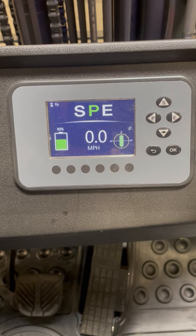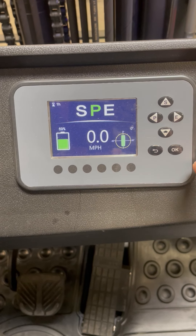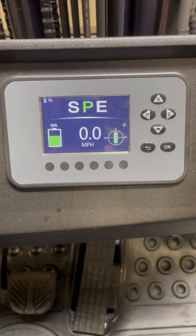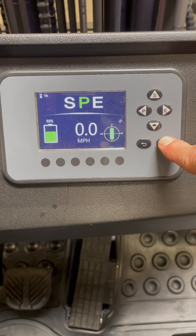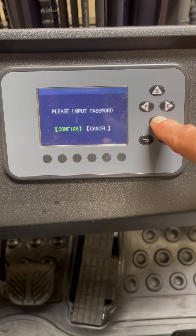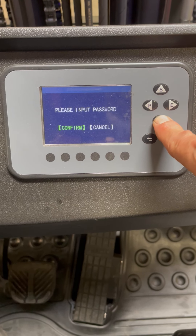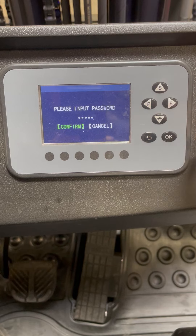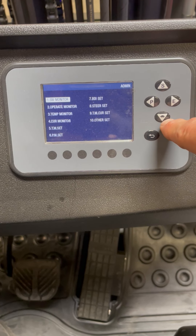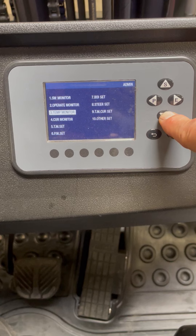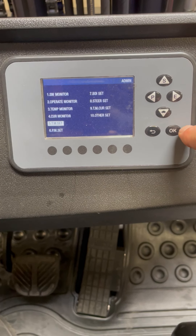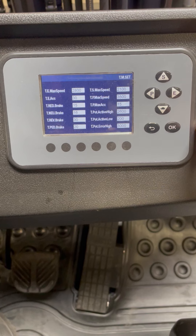In motion control speed setting, from the truck speedy eye, press the OK button and turtle button 5 times to enter the system. Choose number 5, TM setting, and press enter.